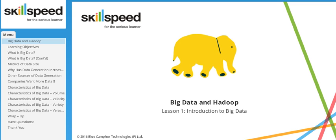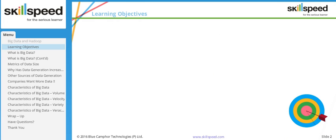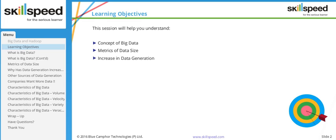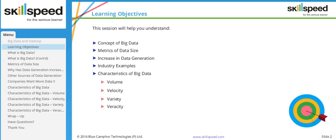Welcome to lesson number one of module one: introduction to big data. In this particular lesson, we will be introducing the concept of big data. The learning objectives are: the concept of big data, the metrics of data size, how data generation increases day to day, some industry examples, and the characteristics of big data.